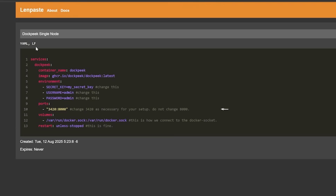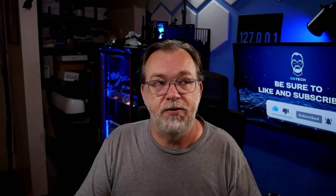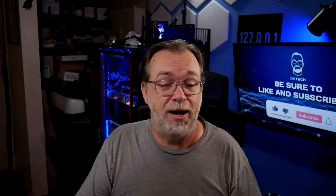Next is ports. This line tells us that we're going to access this dashboard on port 3420 in your browser, and that it's looking for port 8000 on the inside of the container. If you're already using port 3420 for another container, be sure to change that to another port you're not using — but don't change the colon or the 8000 after it. Then we've got volumes. Dockpeak only has one volume and it's connecting to the Docker socket so that it can give us information relevant to our Docker containers. And lastly, we've got a restart policy of unless-stopped, which means that if your server reboots, the container will make every effort to come back up automatically.